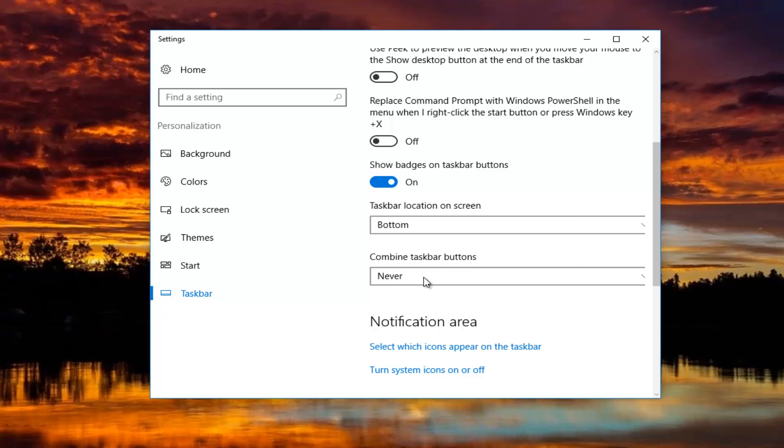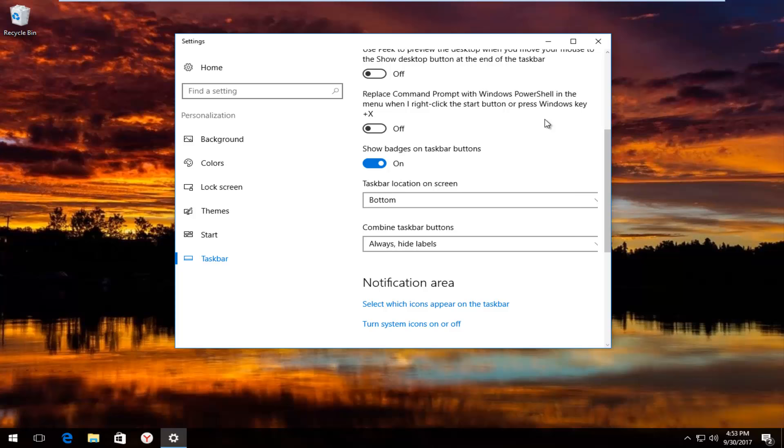So you can see what happens if you turn that off. So pretty straightforward. And then you just close out of the settings window when you're done.